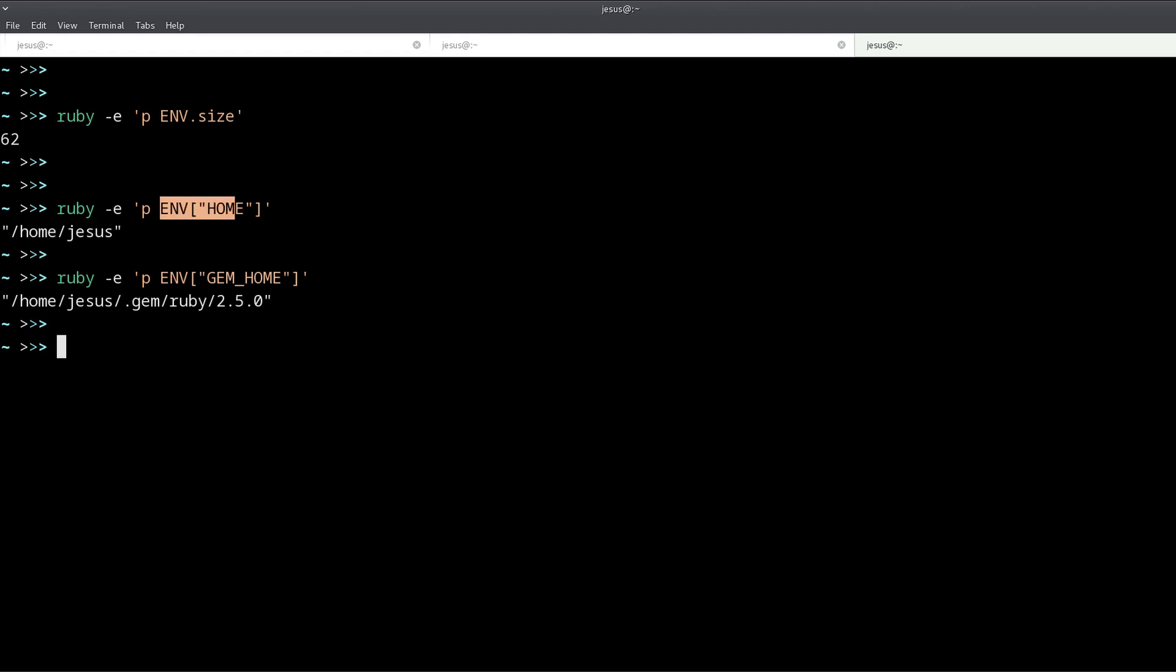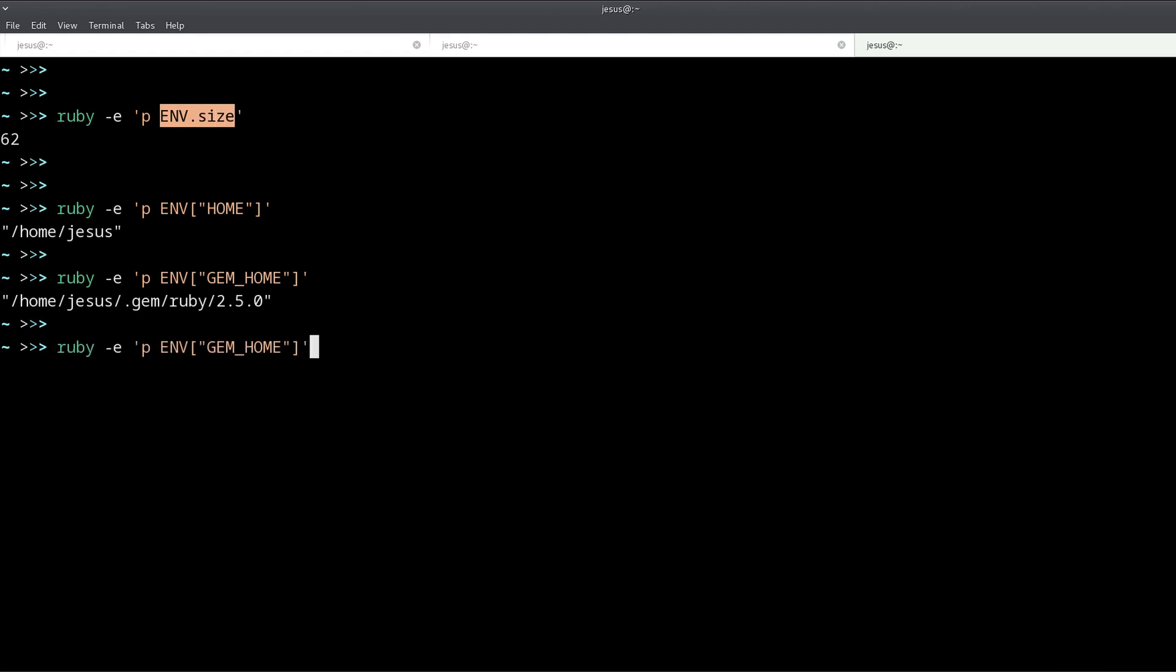So that's what they are. And to access them inside Ruby you use this ENV hash-like object. It's not exactly a hash but it behaves like a hash, and that means that you can ask for the size, you can ask for the keys if you want with the keys method.